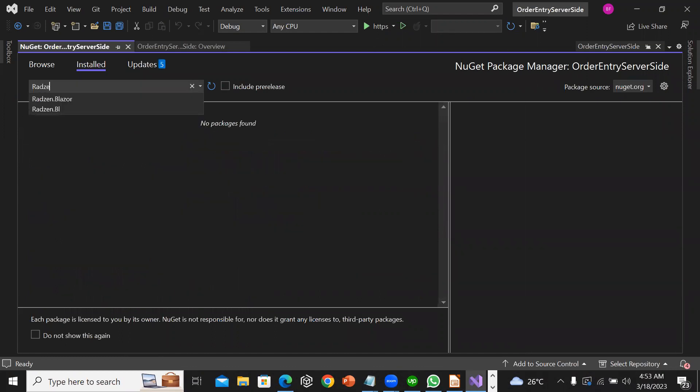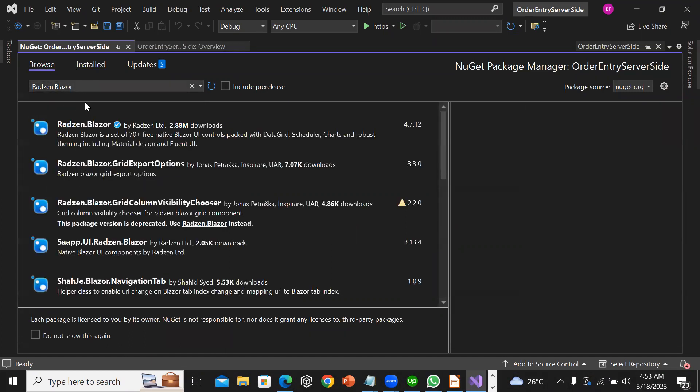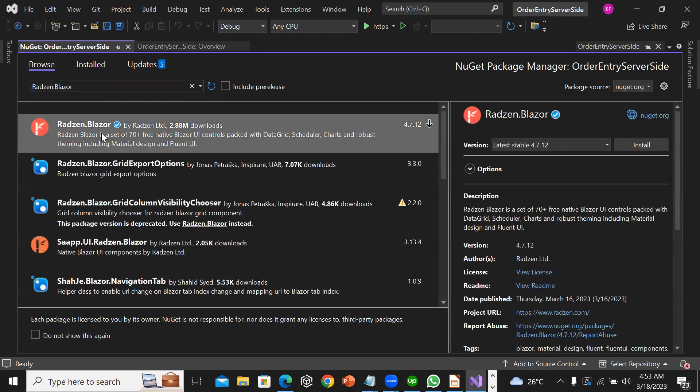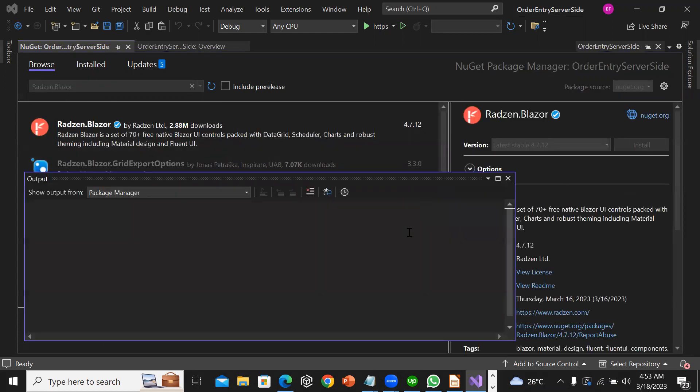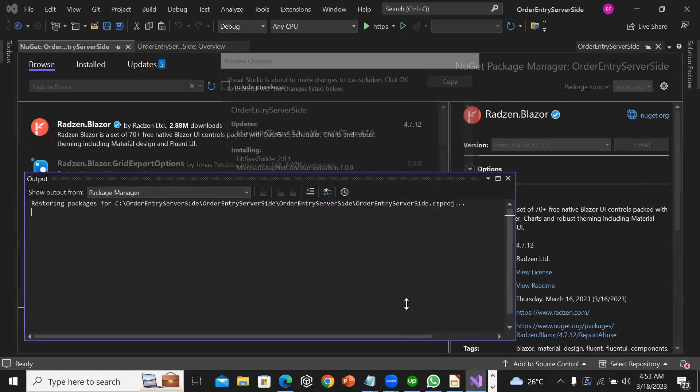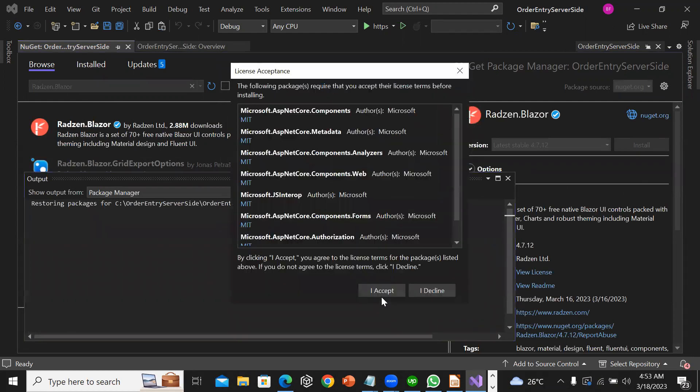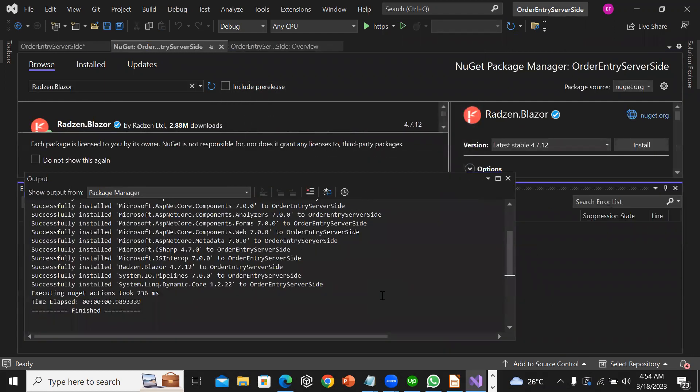I will click on order entry server side. I'm going to install Radzen.Blazor and click install. I will click OK and I accept.